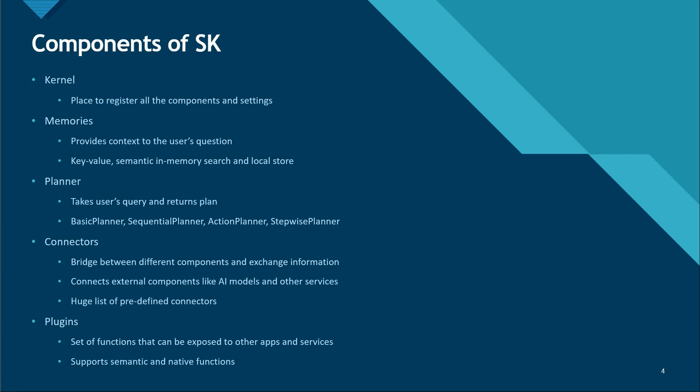Coming on to the action planner, it just deals with a single function. The stepwise planner executes in a step-by-step incremental fashion. One step will be executed, then the next step cannot start until and unless the previous step's results are observed or grabbed. It will just go in a sequential kind of manner.